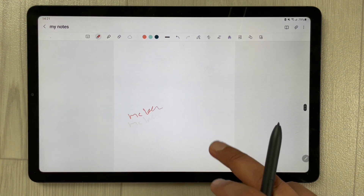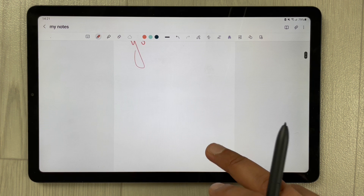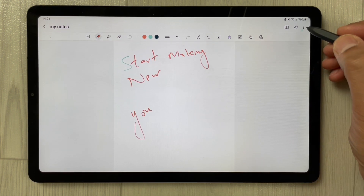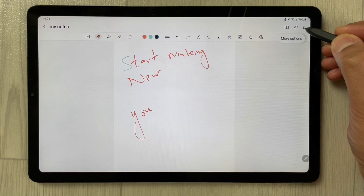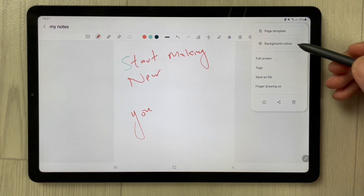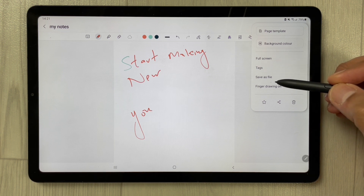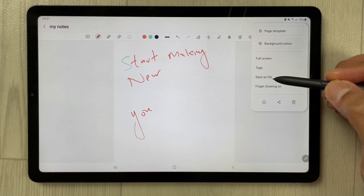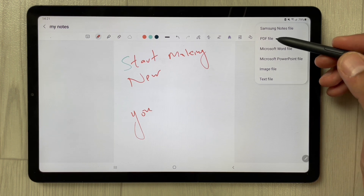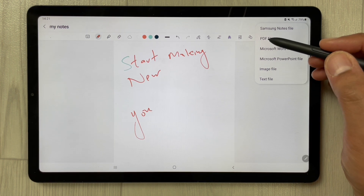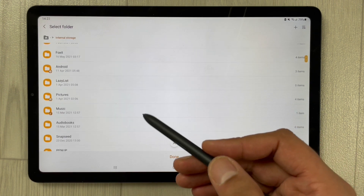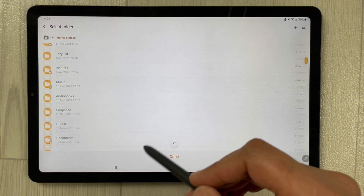If you want, you can also convert it into a PDF file. Select the three dots for 'More Options,' then select 'Save as File.' You will see the PDF file option — just convert it to PDF and choose a destination folder.